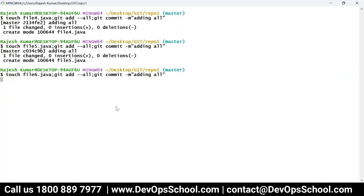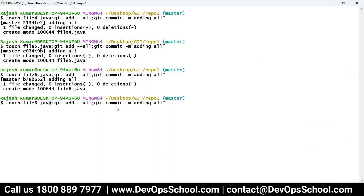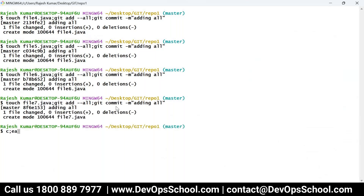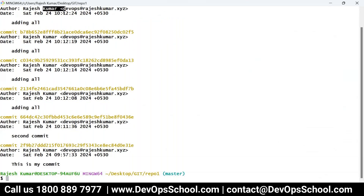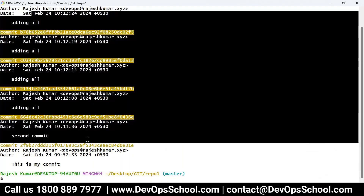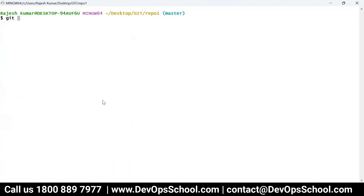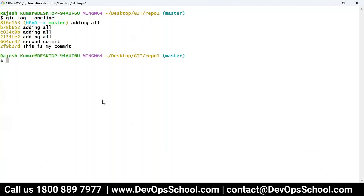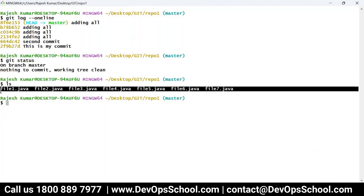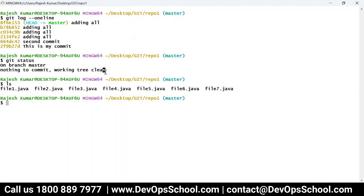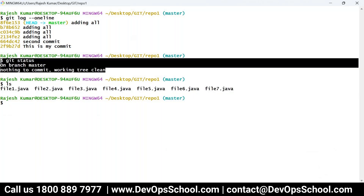I'm doing multiple commits quickly — creating files, using 'git add .', then 'git commit'. I created file4.java, file5.java, file6.java, and file7.java across several commits. In total, I now have seven commits. Running 'git log' shows all of them. Using 'git log --oneline' shows them in a simple one-liner format — these are the seven commits I made.